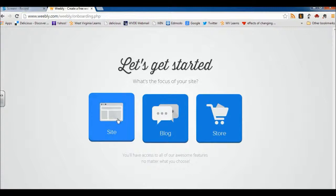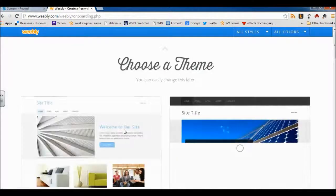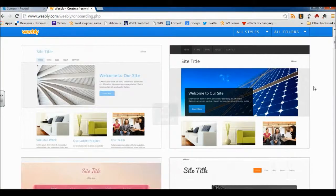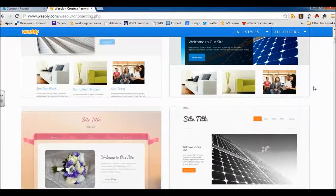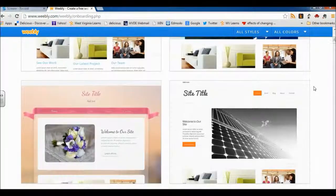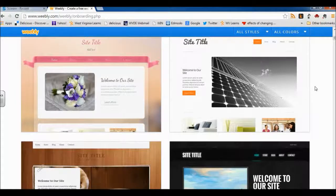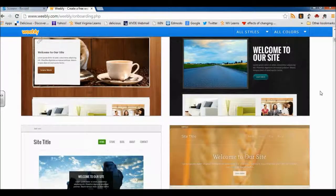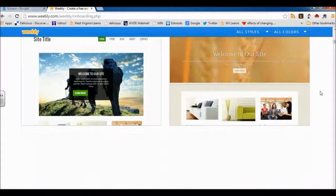So I'm going to build a site, and I'm going to select that option. Next I'm going to choose a theme. When selecting a theme for an employment portfolio, I want it to be nice and professional. I want the colors to be very pleasing to the eye, and I want to stay away from red lettering or even a red background.